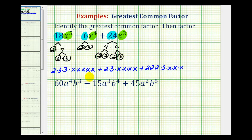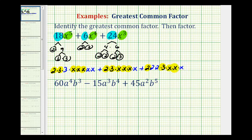Now that it's in this form, we can highlight all the factors they have in common. Notice how they all contain a factor of 2 as well as a factor of 3. This tells us that 6 is the greatest common factor of 18, 6, and 24. Notice also that each of them contains 3 factors of x, which means x to the 3rd is the greatest common factor of x to the 5th, x to the 4th, and x to the 3rd. When dealing with variable factors, the lowest exponent on the variable is going to be the greatest common factor of the variable part.